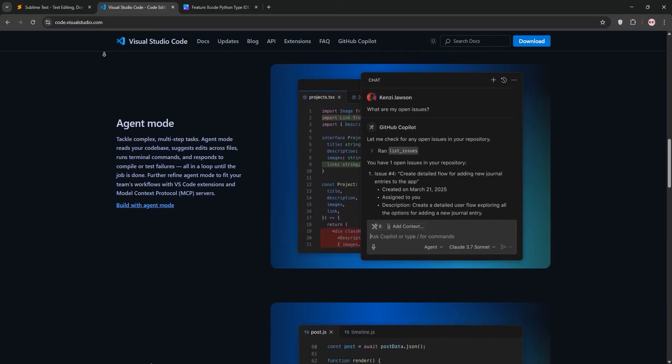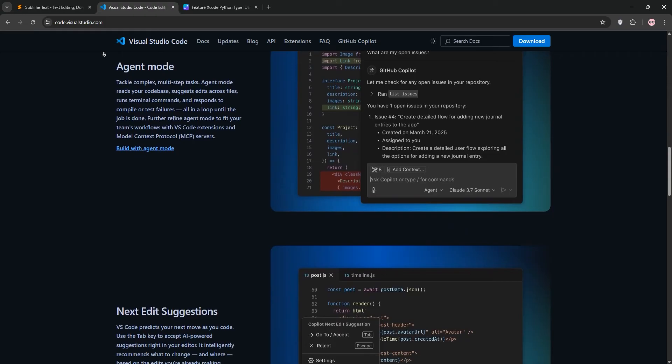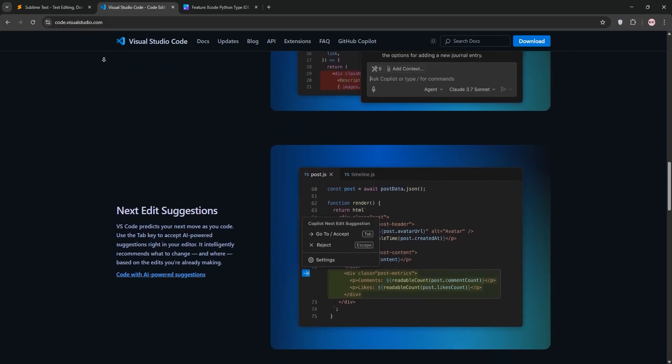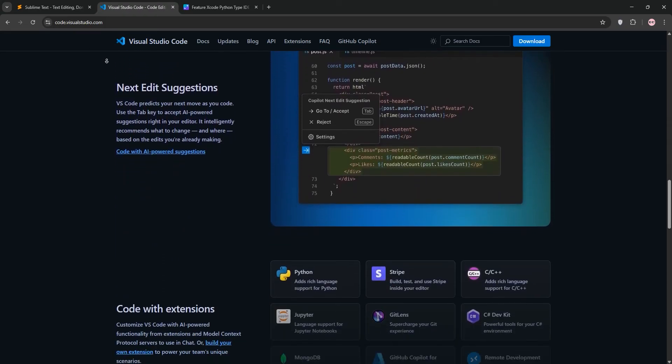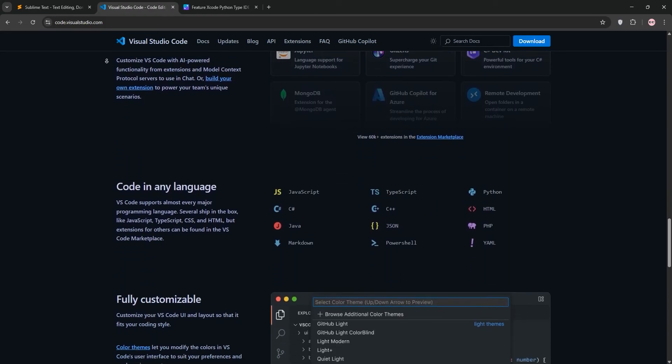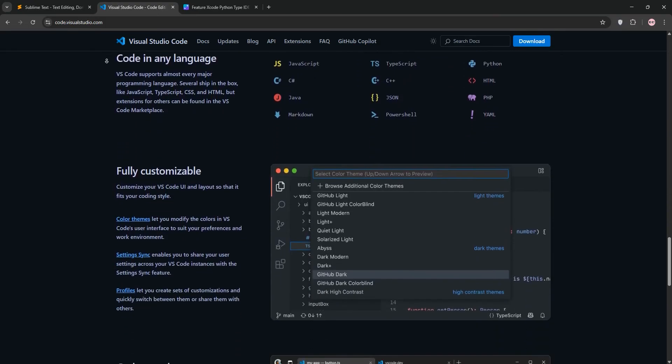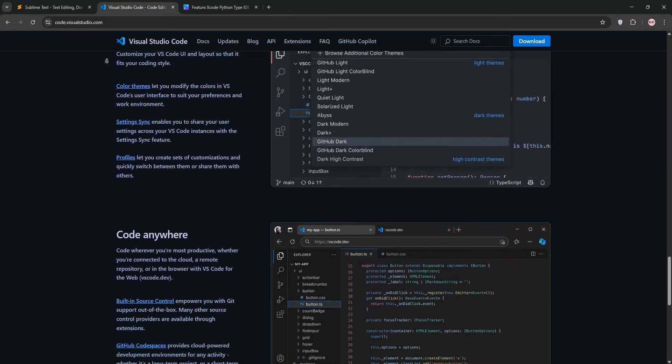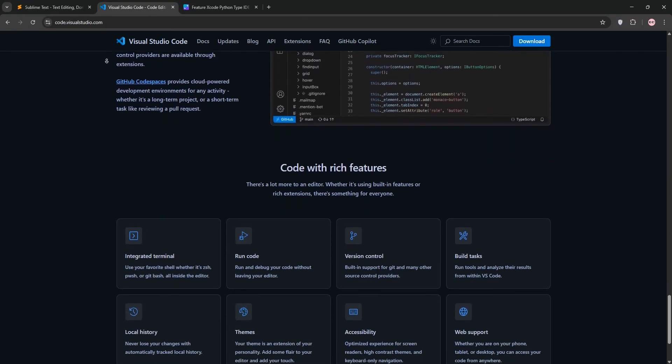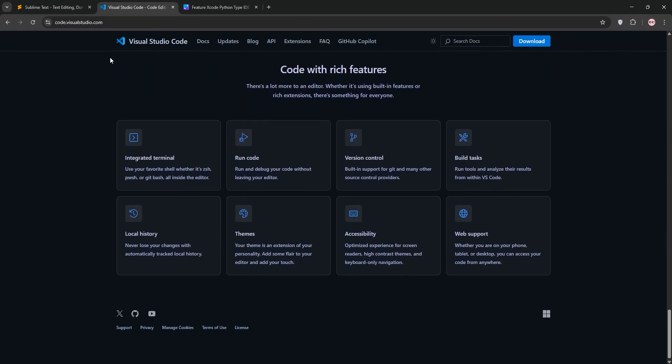It offers IntelliSense for smart code completion and an integrated terminal and robust debugging. While it's slightly heavier than Sublime, it's highly customizable and beginner-friendly, running smoothly on Windows, macOS, and Linux.